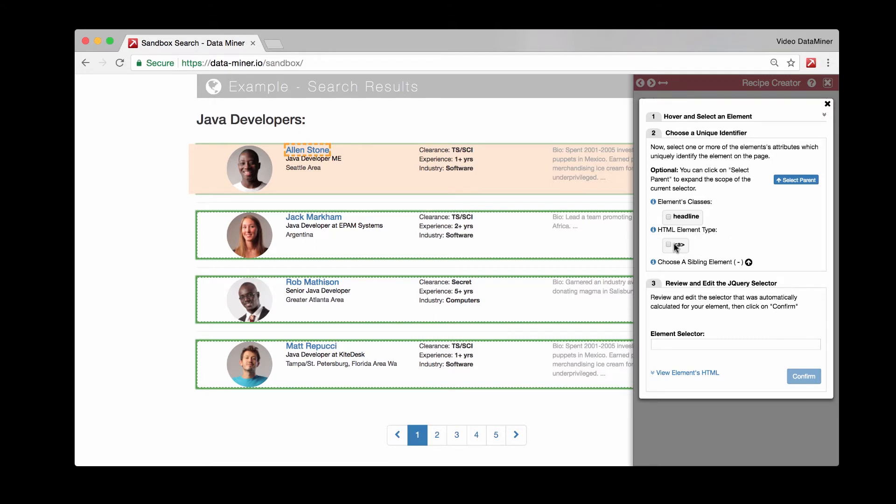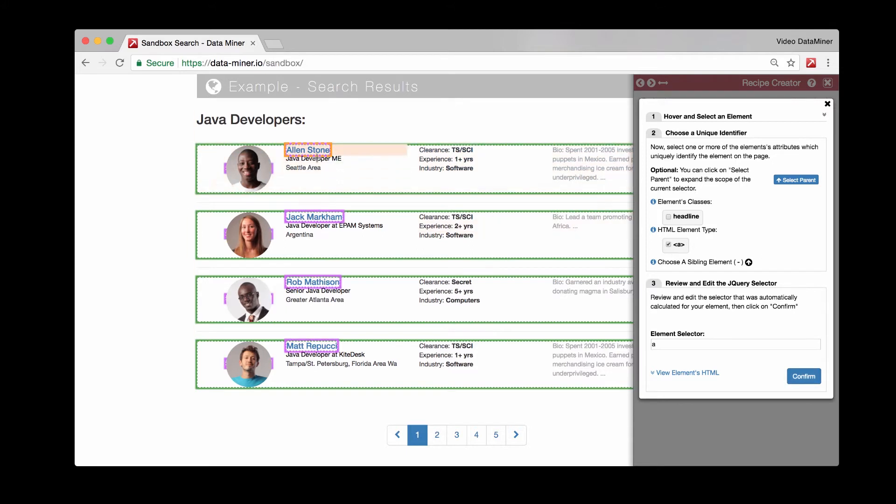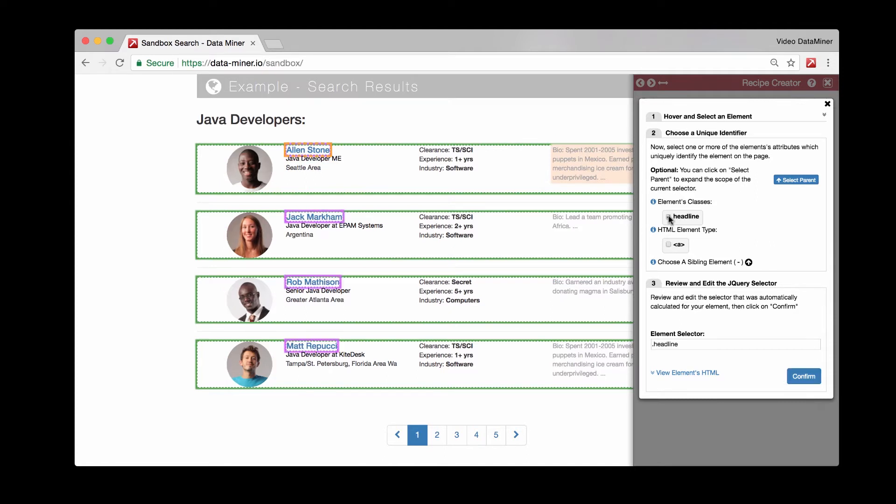So we see an A tag or an A element. Since we have that, we can try that, but it looks like we have multiple. So rather than doing that, remember, we need something specific. So let's do the class headline, which is great. It's capturing just the person's name. So now we can do confirm.